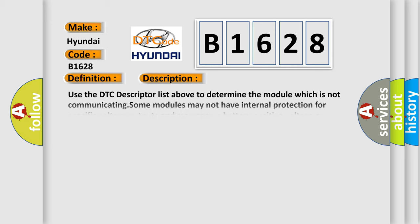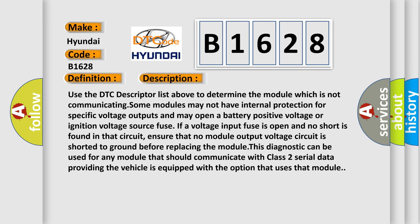And now this is a short description of this DTC code. Use the DTC descriptor list above to determine the module which is not communicating. Some modules may not have internal protection for specific voltage outputs and may open a battery positive voltage or ignition voltage source fuse if a voltage input fuse is open and no short is found in that circuit. Ensure that no module output voltage circuit is shorted to ground before replacing the module. This diagnostic can be used for any module that should communicate with Class 2 serial data providing the vehicle is equipped with the option that uses that module.